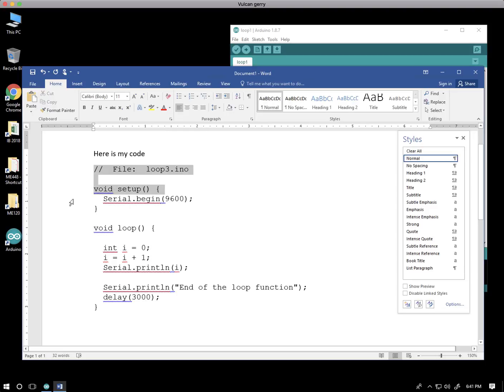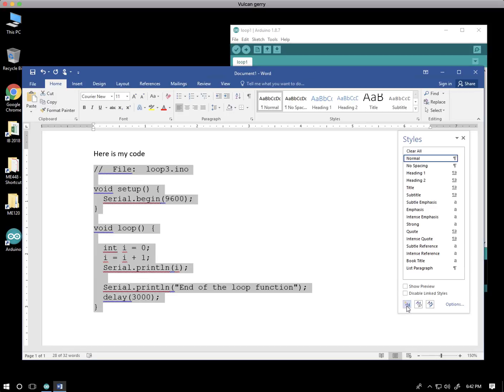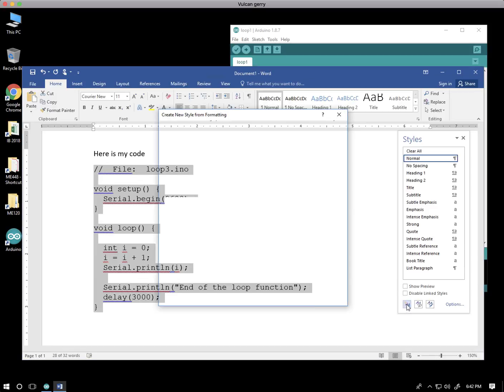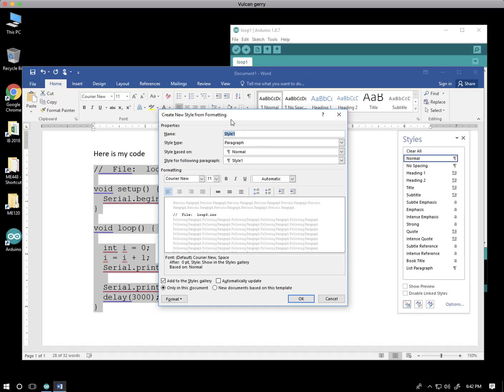So I'm going to select my text here, come down to the bottom and create a new style, and I'm going to call that style code, just simply code. Notice that it has sort of selected the font that I'm being used at the time, Courier New. And let's just take this as OK.